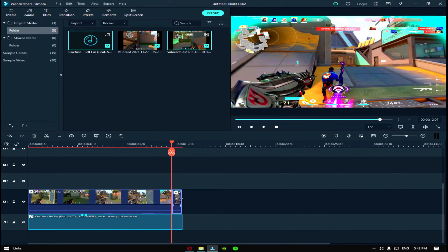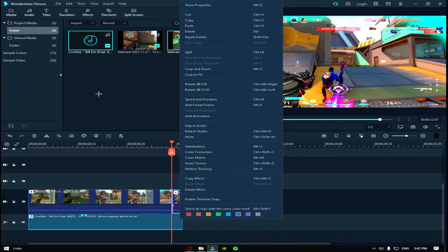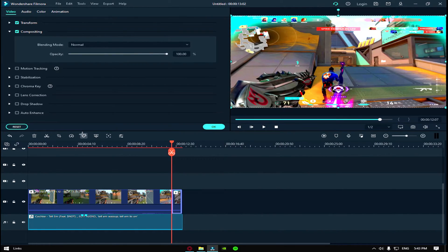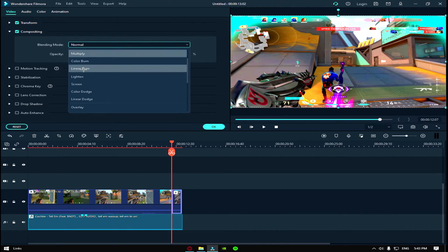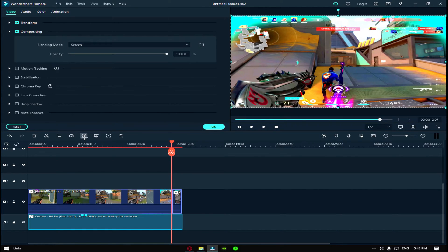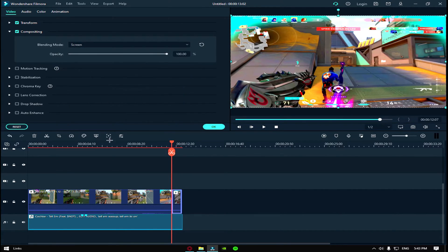So what I do is I would double click on the clip and then go to blending mode. Lighten, no screen is better. I mean it's your preference, you can check all of them out, but I put screen.